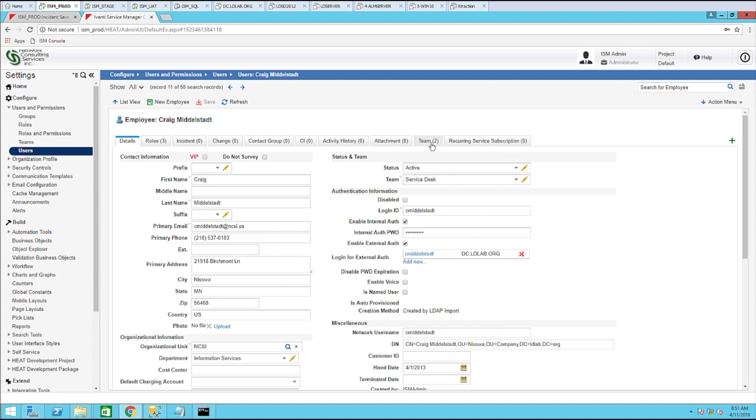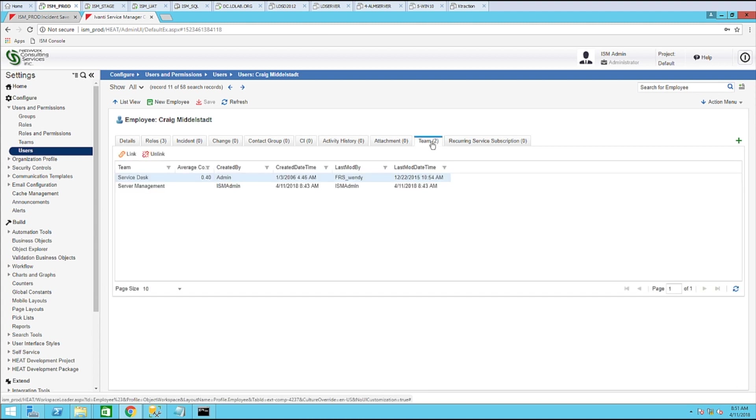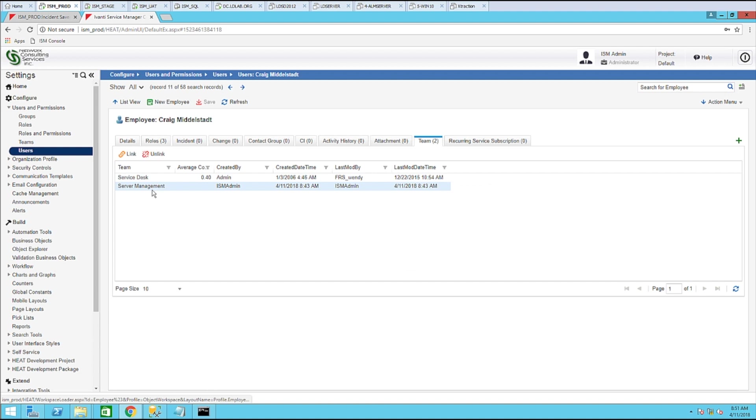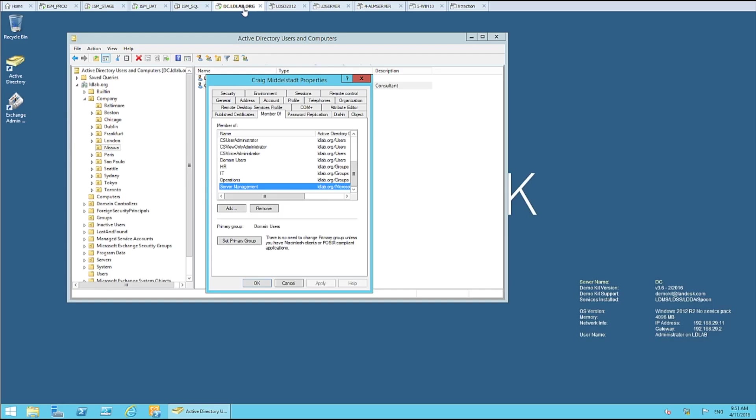Now what you'll notice is a new team has been mapped. Now you'll notice that server management has been linked to this user based on the AD group membership of server management.